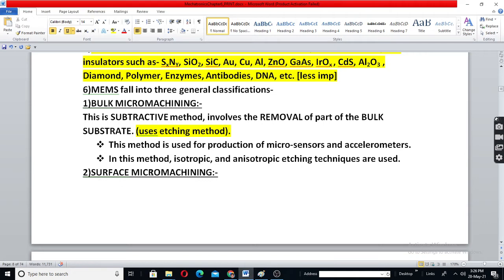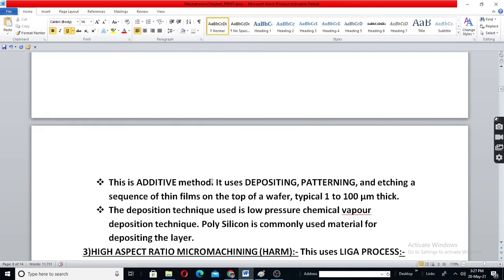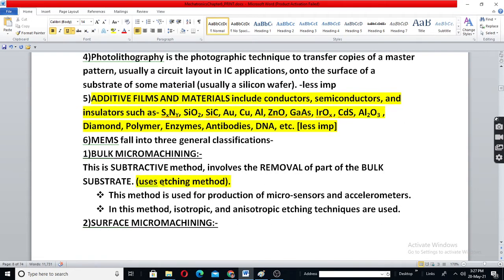In surface micro-machining, the additive method is used. To get a 5-inch device, you take five 1-inch blocks and deposit them one over the other to build up to 5 inches. So surface micro-machining means addition of layers, while bulk micro-machining means removal by cutting or etching.